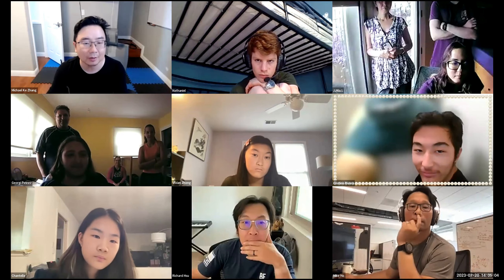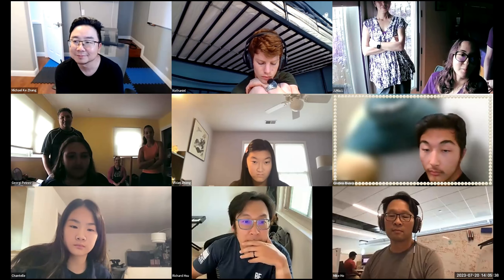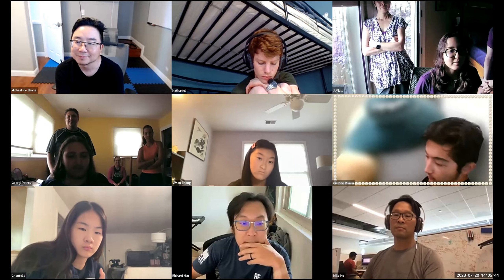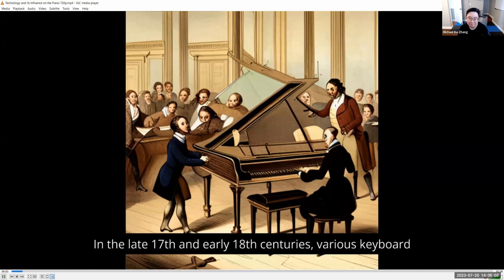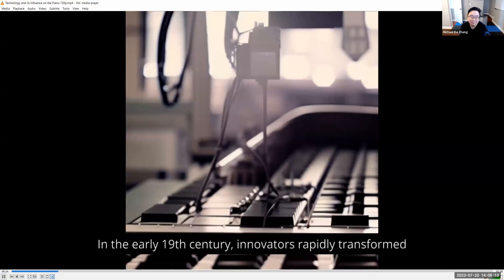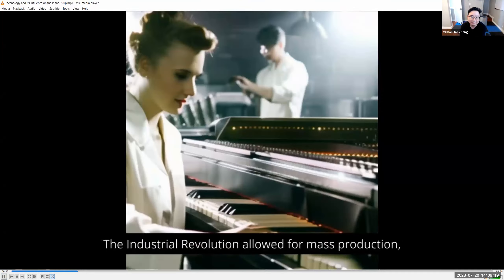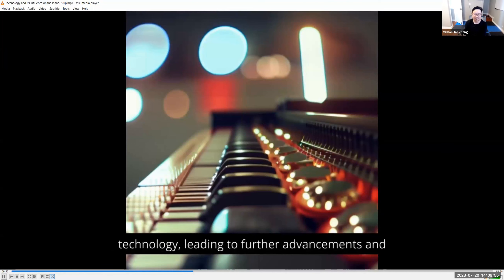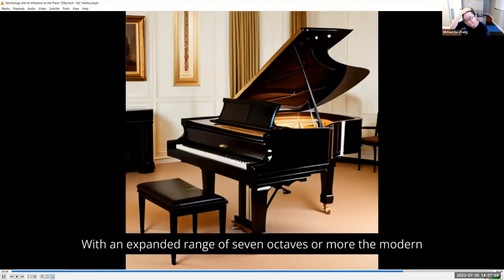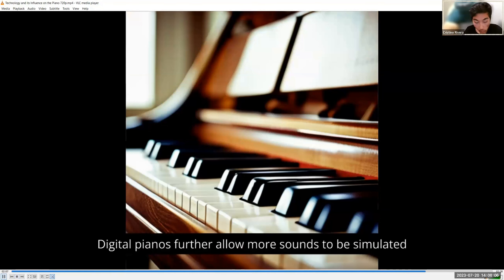Introduce yourself a little bit and then talk about the video you made. My name is Georgi, I'm 17. My name is Mia, I'm 15. Our project is basically about technology and how it influenced the piano. In the late 17th and early 18th centuries, various keyboard instruments existed but had many limitations. In the early 19th century, innovators rapidly transformed the piano with new technology to add better sound quality and playability. Electrification entered piano technology, leading to further advancements. Digital sampling technology revolutionized piano production. The modern piano offers greater tonal breadth and depth. Digital pianos further allow more sounds to be simulated, like string instruments.